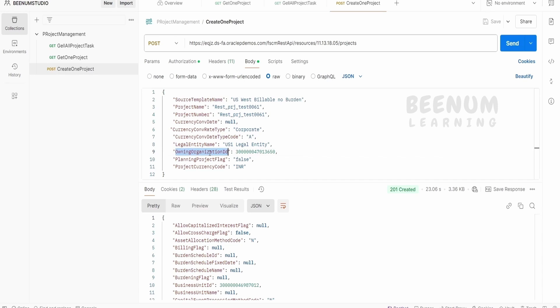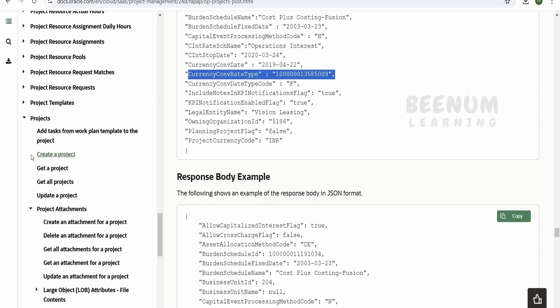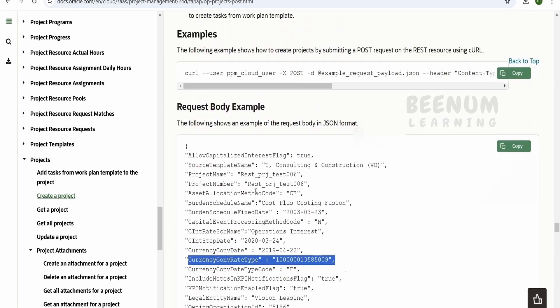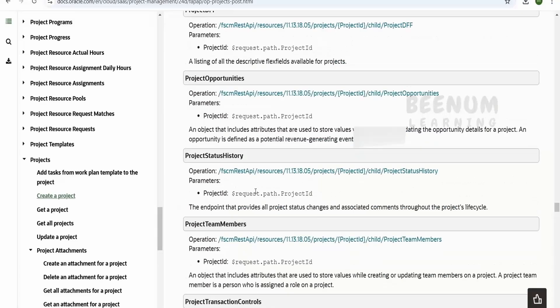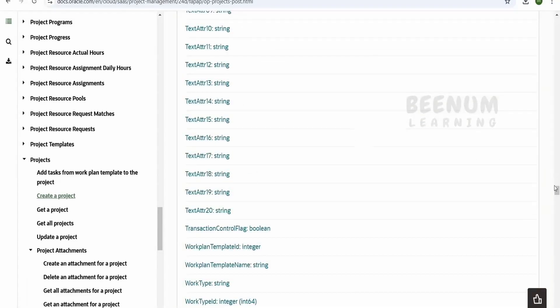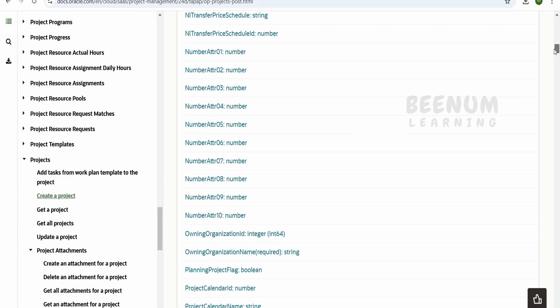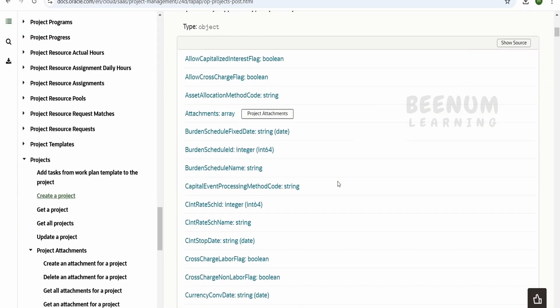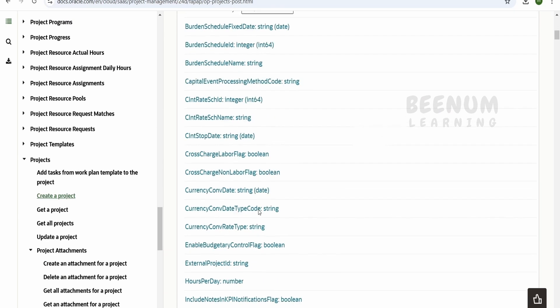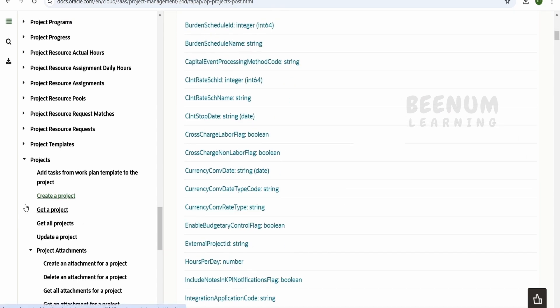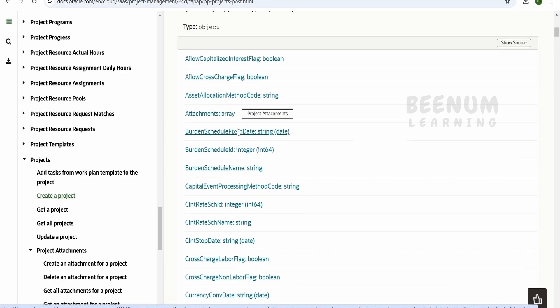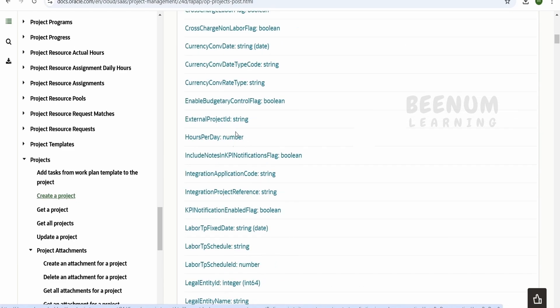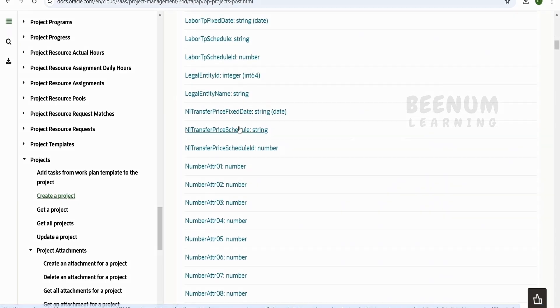So usually those details like owning organization ID, legal name and other things which are needed for your project or any other task creation in Fusion, you will be getting those details from your business users or from the functional professionals or the consultants working in your project. So it is not the technical thing. So it is based on the setup what we do in the Oracle Fusion. So you can reach out to your Fusion functional consultants in order to get the data for one of these attributes.